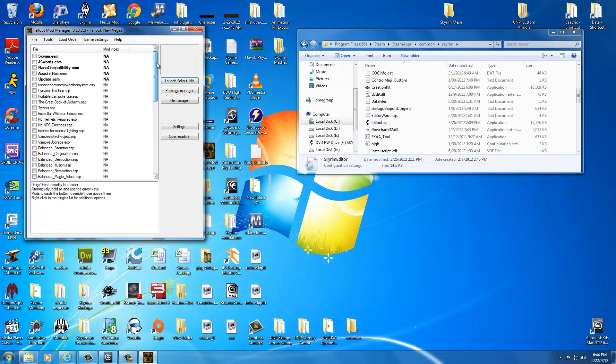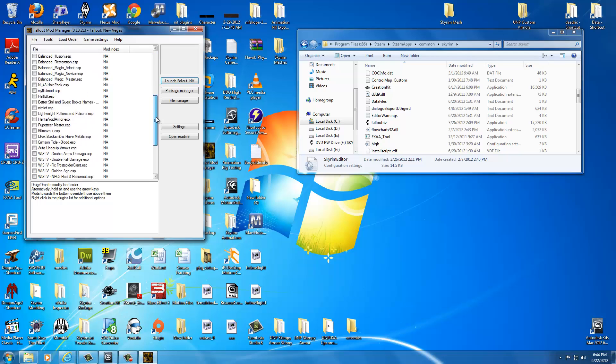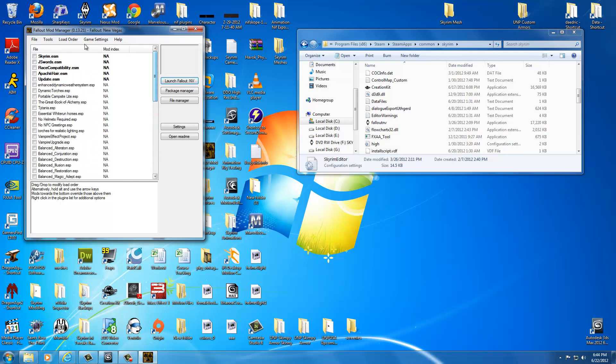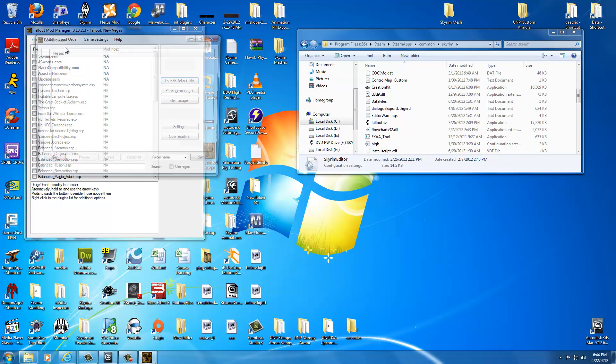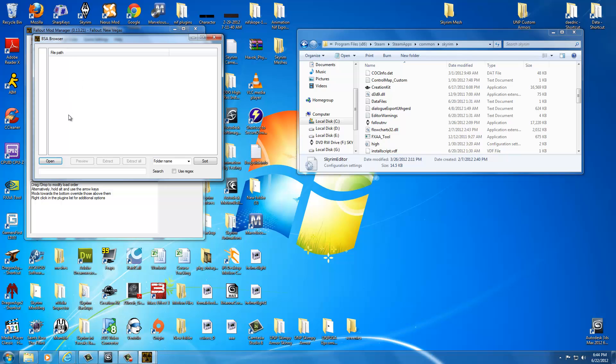Now once we get in here. Now we see we have all our ESMs and all that. Now this is really what we want. What we want to do is go to the BSA browser. Which is located in Tools. So you click Tools. Click BSA Browser. This little window. This is our home. This is heaven. This lets us extract every mesh in the game.